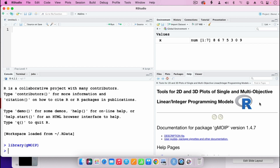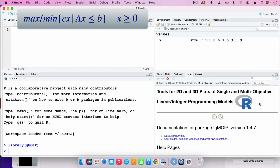I have loaded the package now. This package helps us to solve problems of the form maximize or minimize cx, subject to ax less than or equals to b. The cx has the coefficients of the objective function, A is a matrix of the coefficients of the constraints, and b is the right-hand side of the constraints.